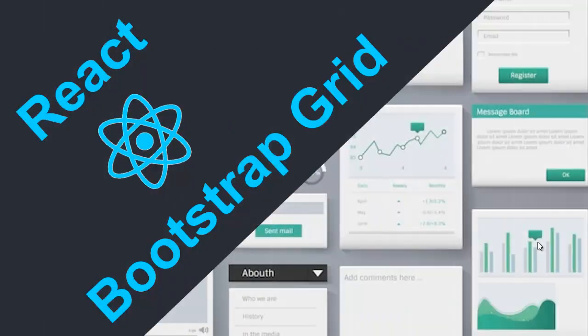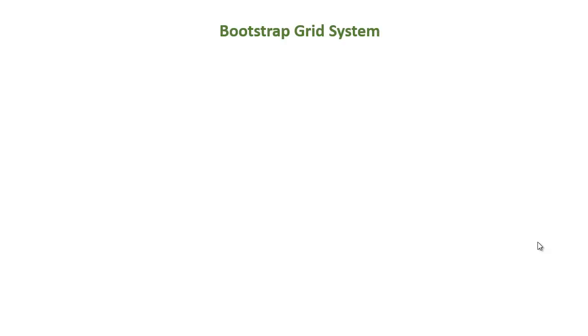Hello guys. Welcome to another video in this React series. In React.js, you can use Bootstrap Grid System to create responsive layouts easily.